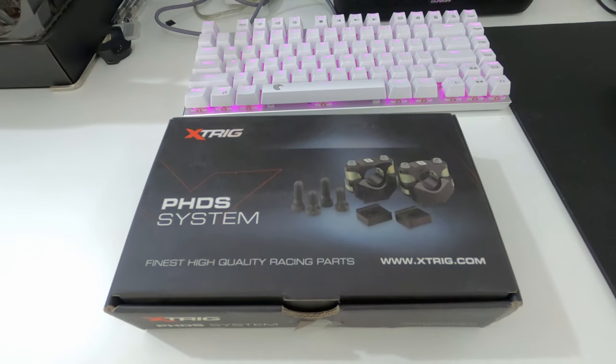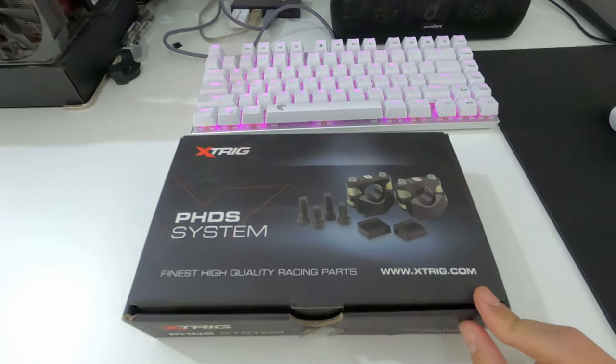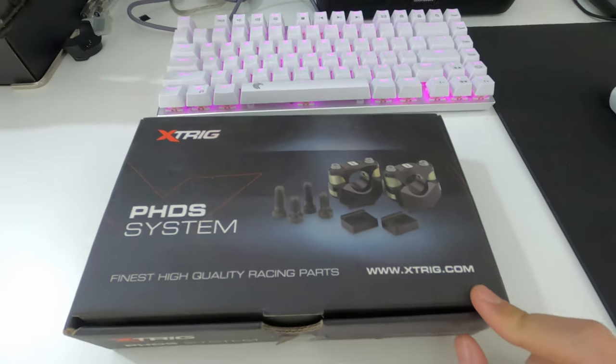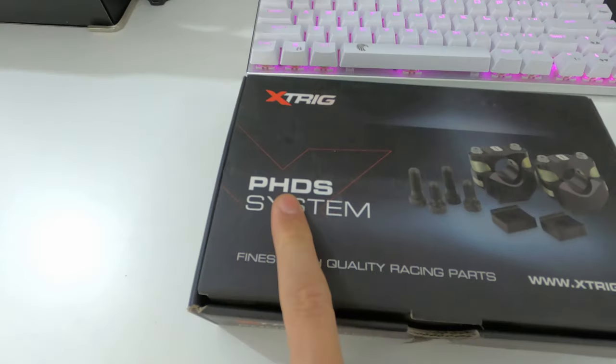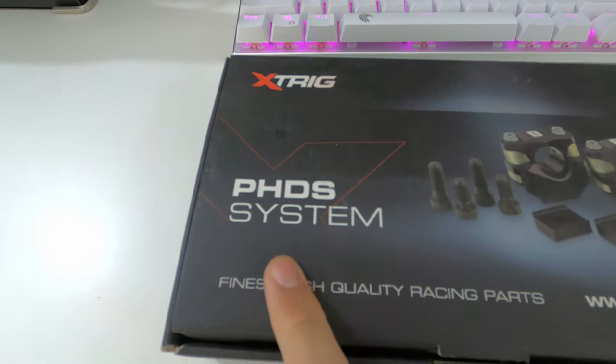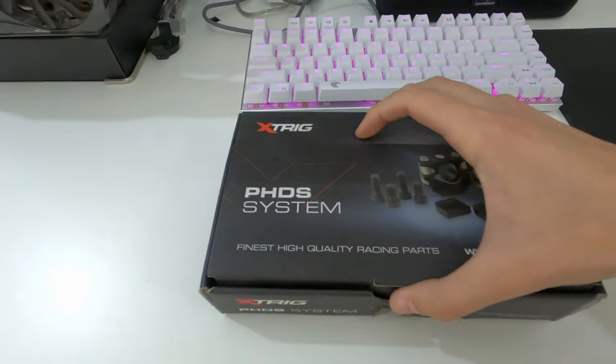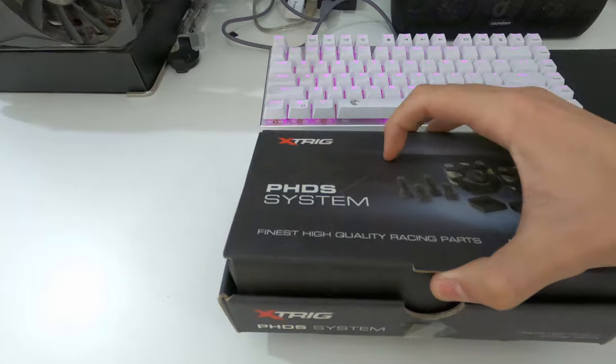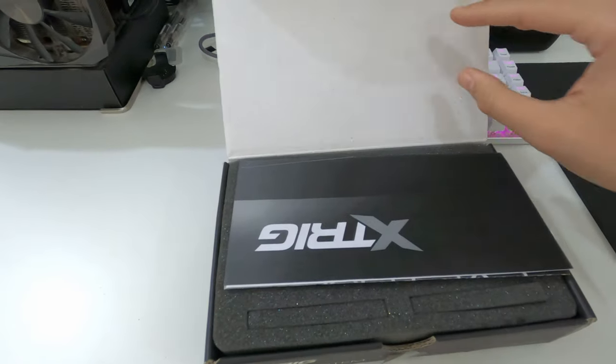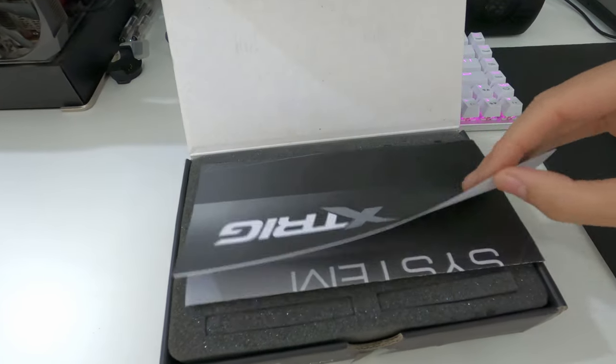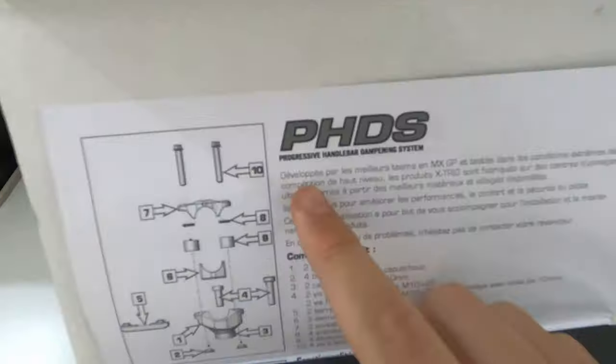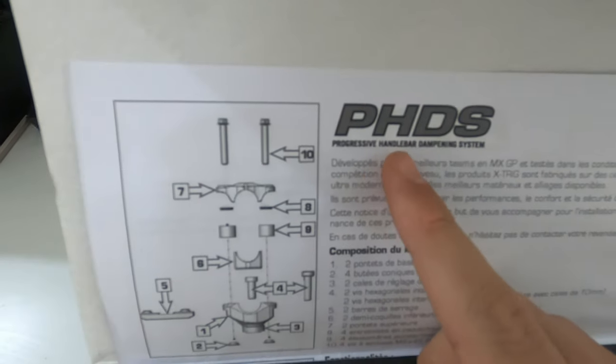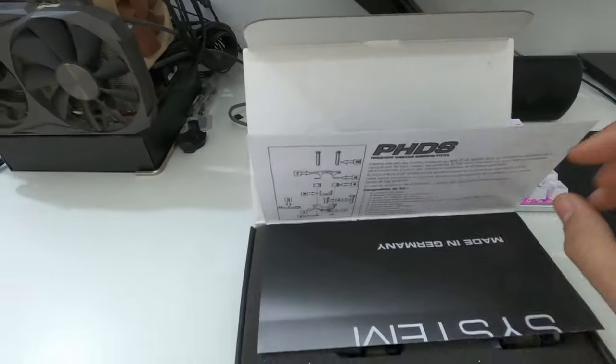Hey guys, welcome again. Just got this XTRIG PHDS system - that's their progressive handlebar damping system.